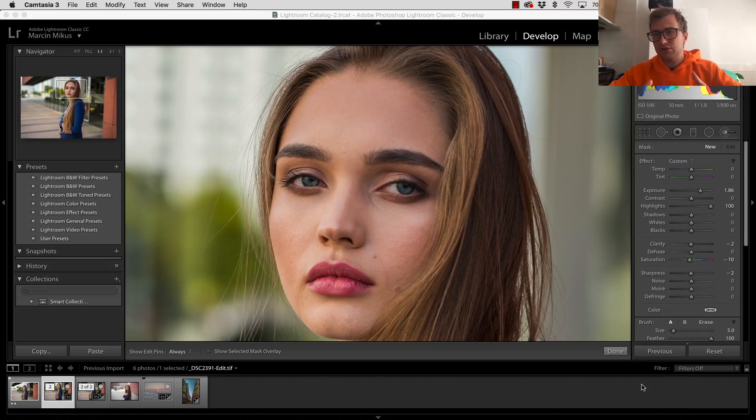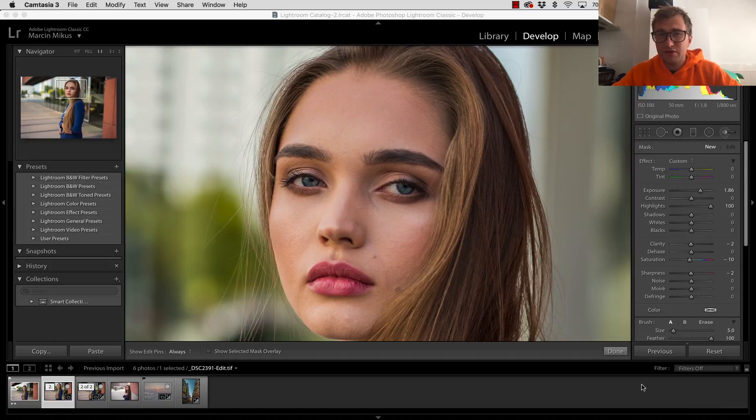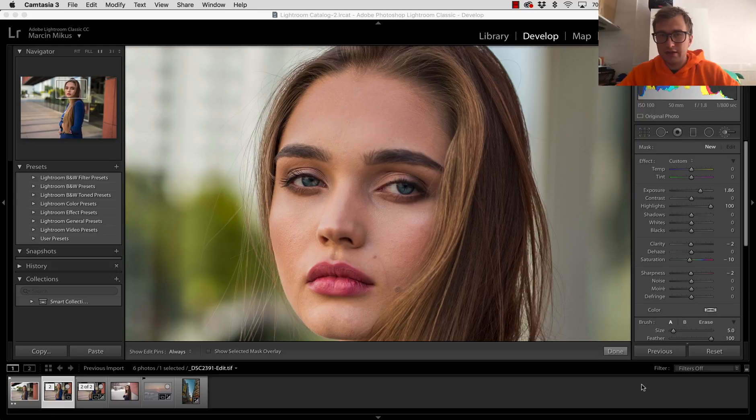It doesn't really matter because this tip can be used in every Lightroom version. So if you have an older version, that's not an issue.